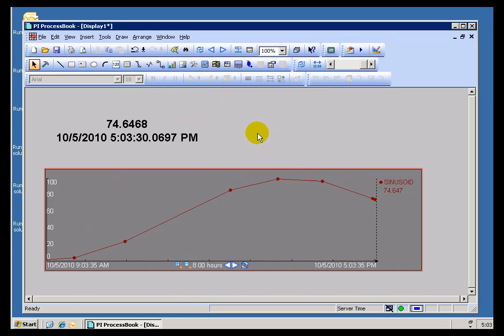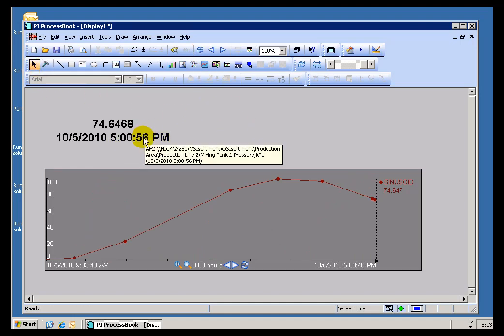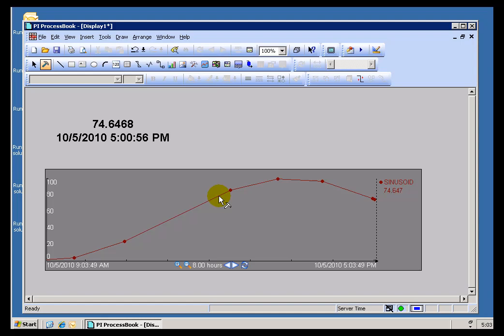So it's a good option for us to use so that we can tell what we're looking at. We know what the average should be, we know about what the count should be. What I'm looking at right here is the actual PI Tag, Sinusoid.